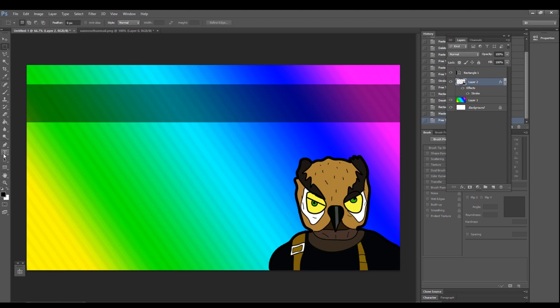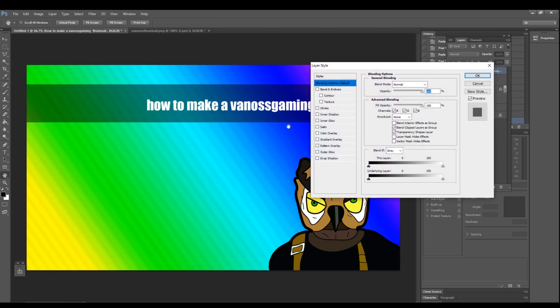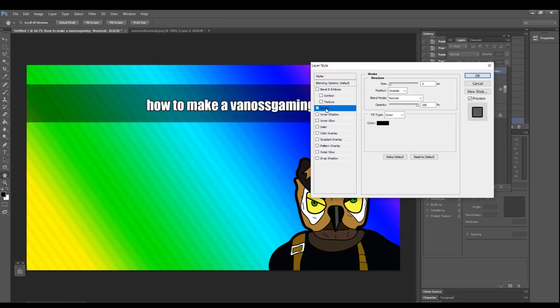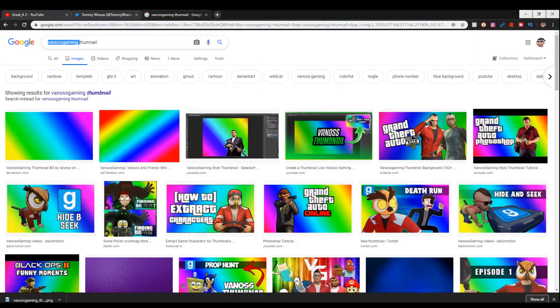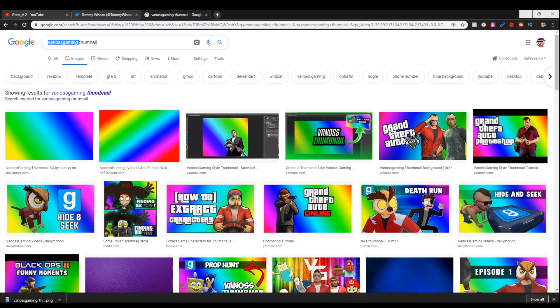The one I have selected is called Impact. So if you guys want to get the same font that I have, I don't know if it's already on—it might already be on Photoshop, might be a default font. If not, just Google search Impact font and download it.